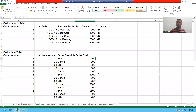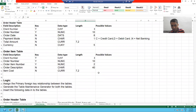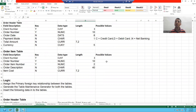Hello everyone. We will continue the topic. We created the order header table and we created the order item table.